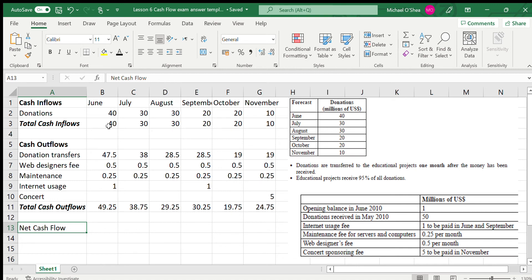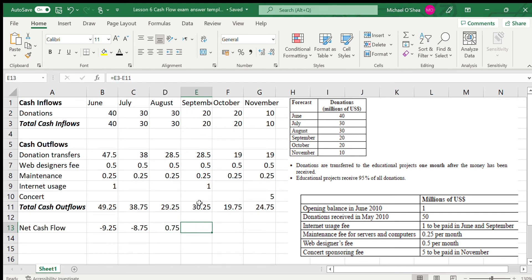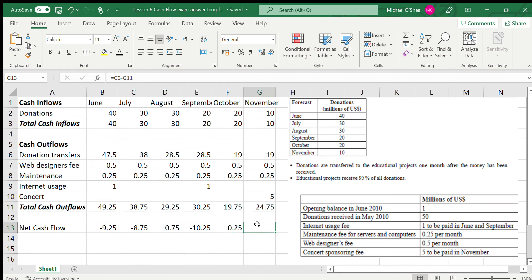For June they made 40, and they spent 49.25, so they overspent by 9.25 — that's shown as negative (minus 9.25, shown in brackets). For July: inflow 30, outflow 38.75, so it's negative 8.75. August is positive 0.75 — they earned a little more than they spent. September is negative 10.25. October is positive 0.25. November: inflow 10, outflow 24.75, so negative 14.75. You're just taking the inflow and outflow and finding the difference.